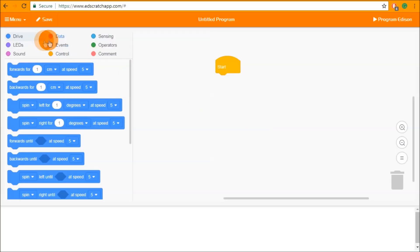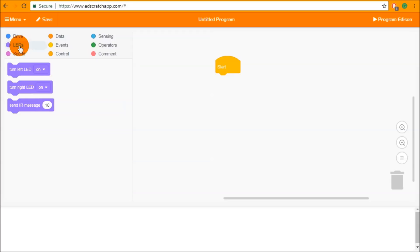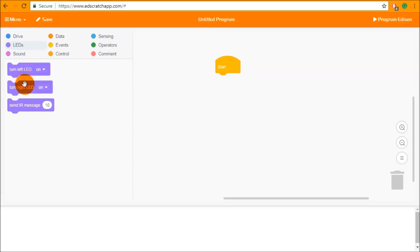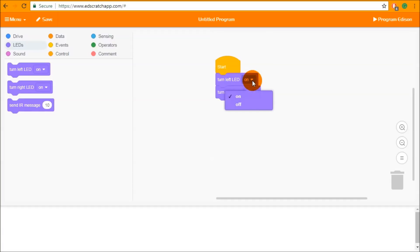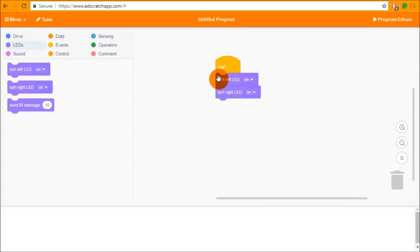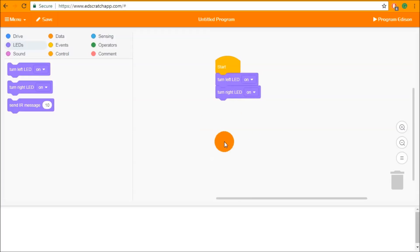Now we're going to look at making Edison flash lights by going into the LEDs category at the top of the block palette. Clicking on this gives you three purple blocks: turn left LED with an input parameter, turn right LED with an input parameter, and send IR message. The turn left LED and turn right LED do what they say — there's an input parameter to turn the LED on or off at any point in the program. There is no duration parameter here, so you can turn these on and off while other things are happening.